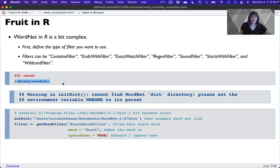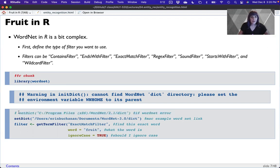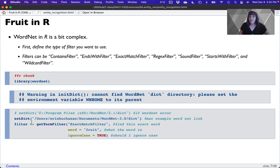Often when you load the WordNet library in R, you'll get a warning that it cannot find the WordNet dictionary. If that happens on a Windows machine, you have to make sure the software is installed separately from the package itself — there's a little software piece you download from their website. On Windows, you set the dictionary file location. I'm on a Mac, so it's currently in my documents folder.